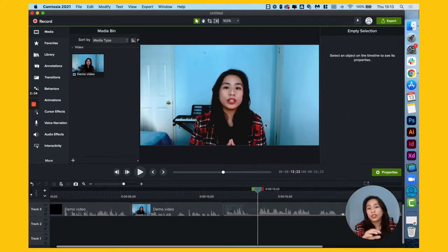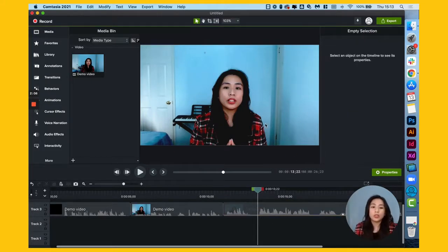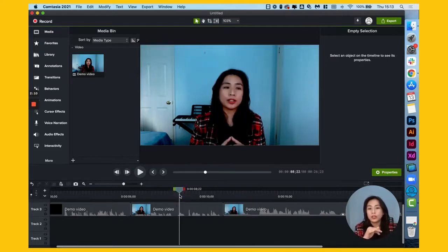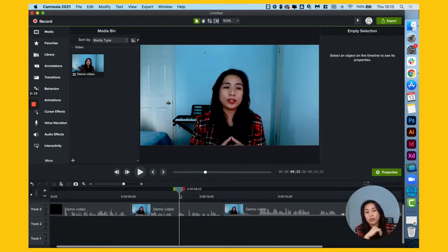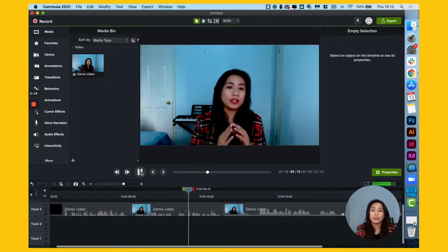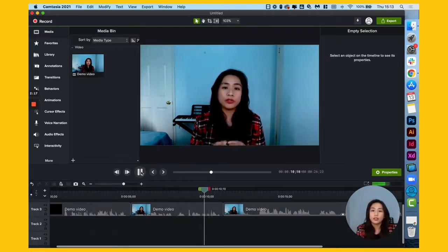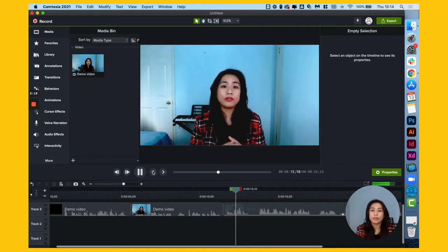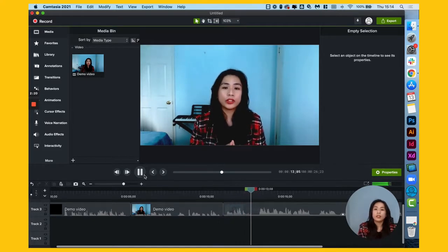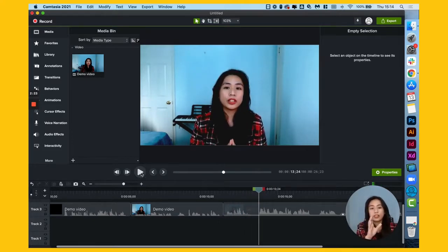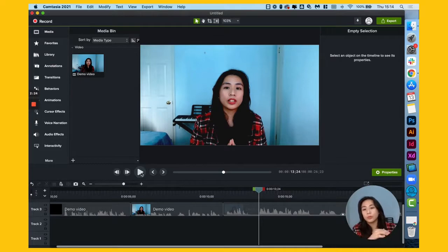And I think that really makes an improvement to the video already. So let's play it from here where it was darker compared to the one we edited. So from here, let's play the video. Okay, so as you can see, it suddenly changed into a brighter video.